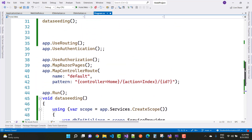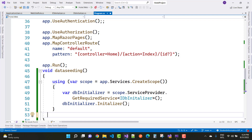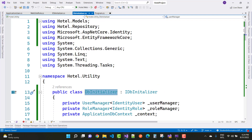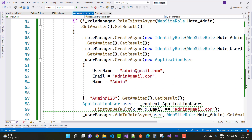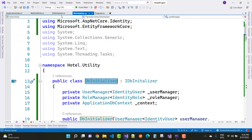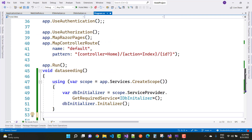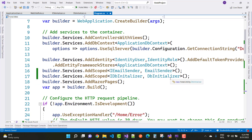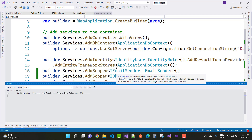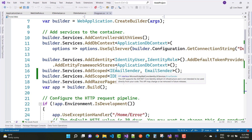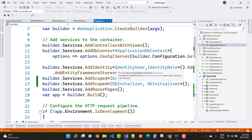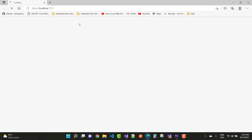Now when you run the program, data seeding will execute and your roles and the default application admin user will be created in the database. In Program.cs you can verify IdentityUser and IdentityRole are configured correctly. Run the project and after a few seconds everything should complete successfully.